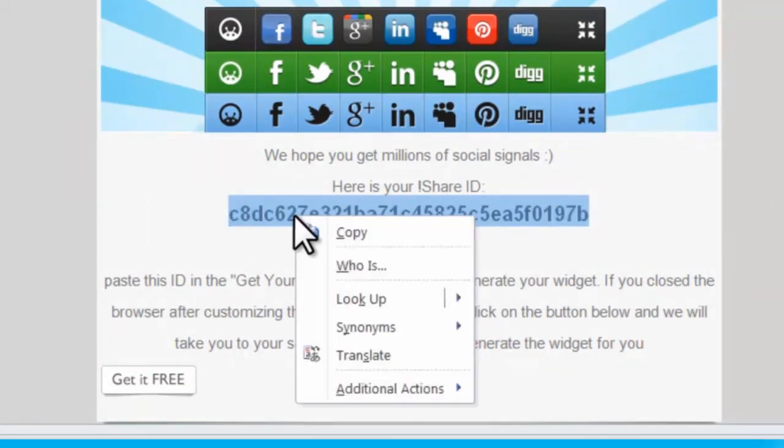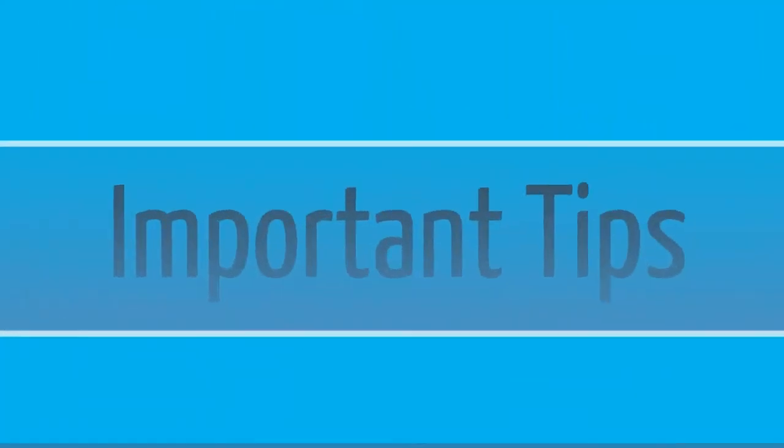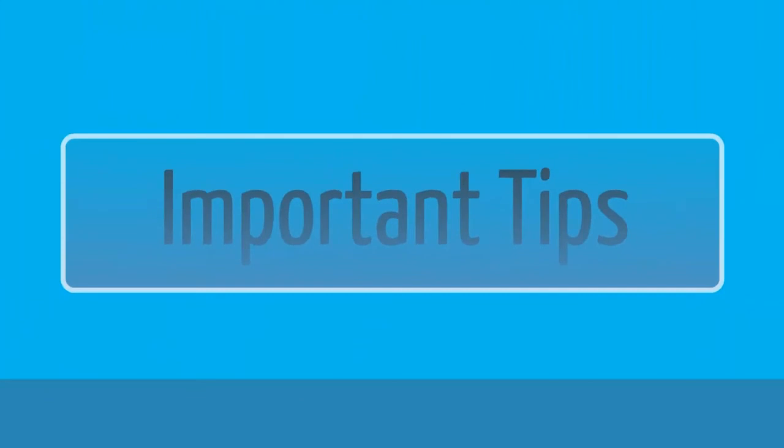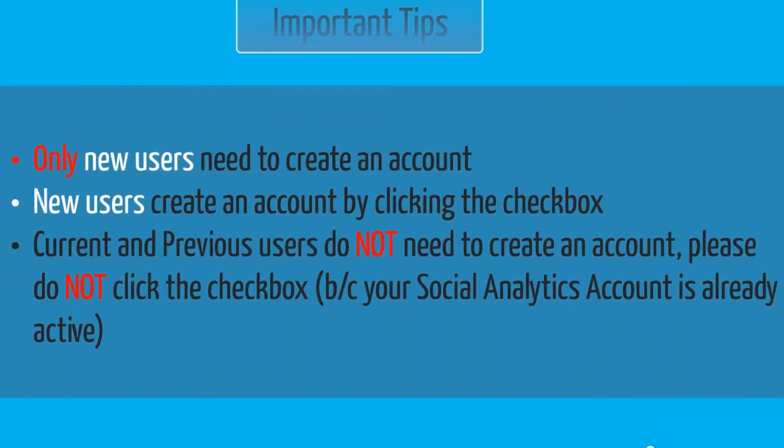Your iShare ID is global and you can use it across all of your platforms. This eliminates the hassle of having to create multiple accounts and it allows you to monitor and analyze the social media traffic to and from all of your platforms all in one place. Before reviewing the final step in general settings, I have some important tips to share with you.